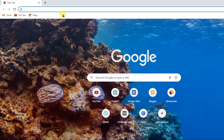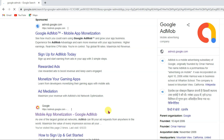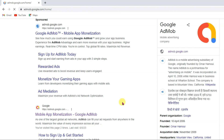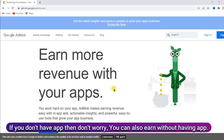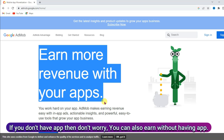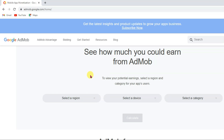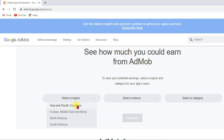Open Chrome browser and search for Google AdMob. Now click here to open the URL. It will take you to this page. You can earn money with your app — you will have to make an app or game. Let me show you how much money you can earn. Select a region — you can select any of these regions.